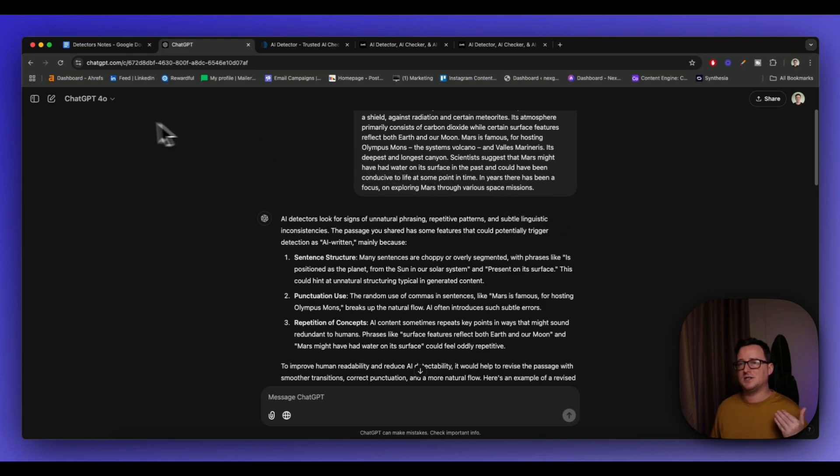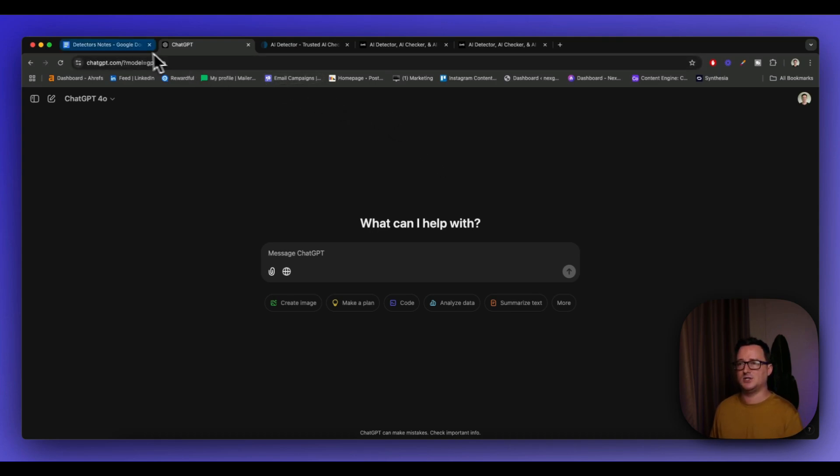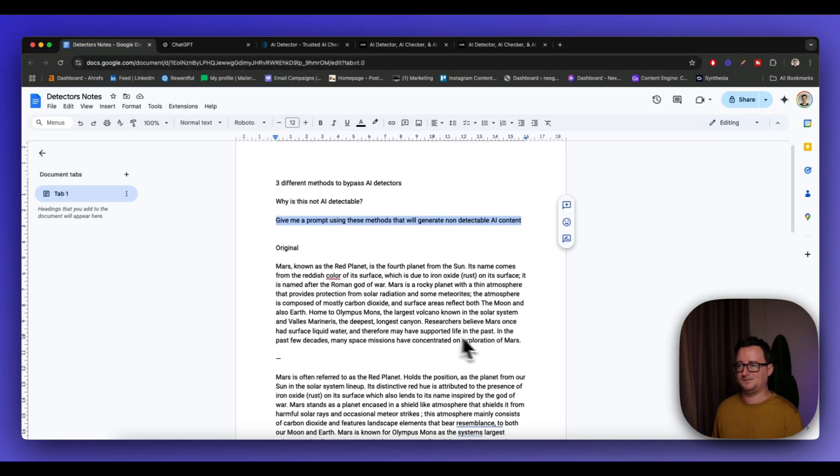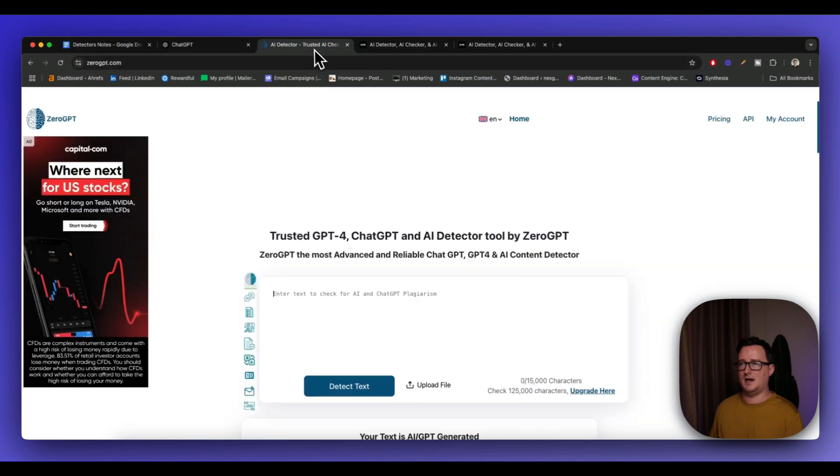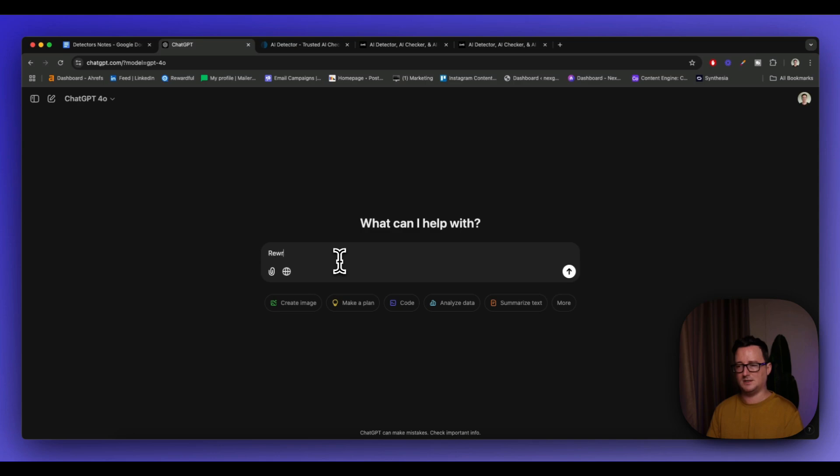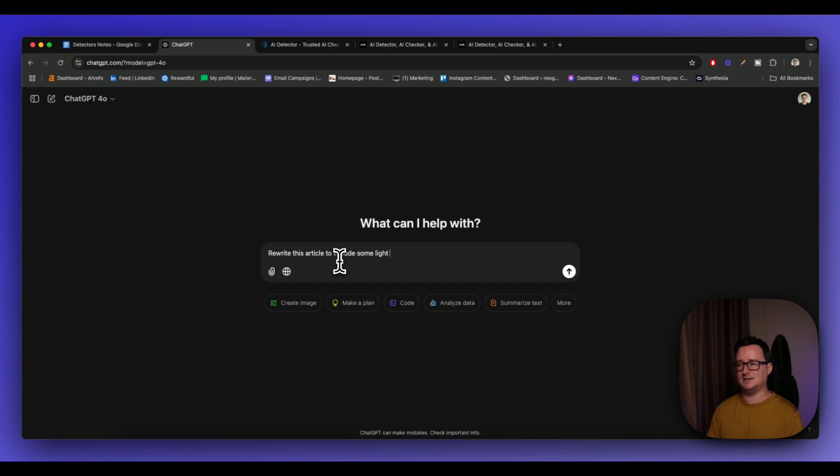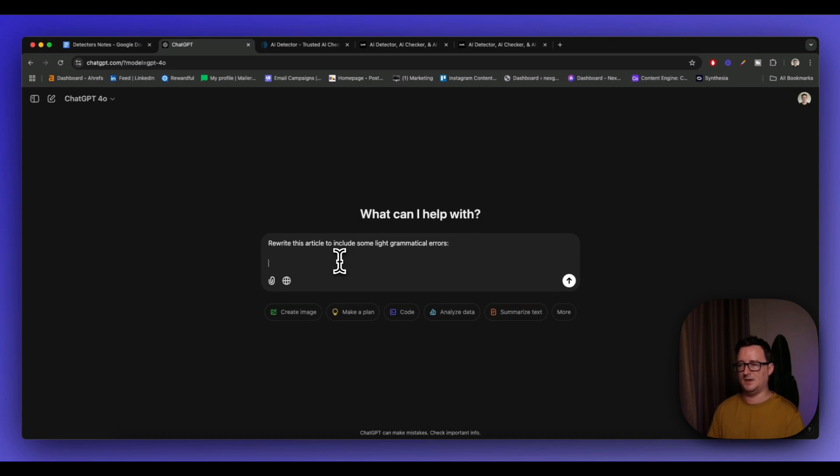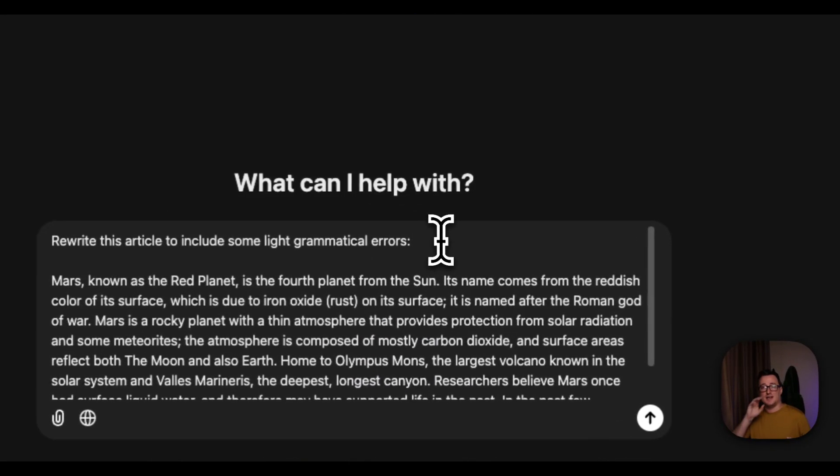So in the third method, we're actually going to use ChatGPT again, believe it or not. We love ChatGPT. And we're going to paste the original article in here. And I'm going to go ahead and basically rewrite this article to include some light grammatical errors.